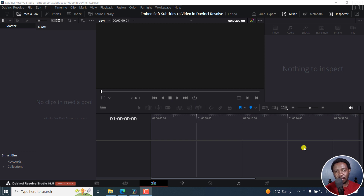Soft subtitles are subtitles you can turn on or off when you are actually playing the video in a video player on your computer like VLC. The video we create that has soft subtitles embedded — if you upload it to something like YouTube — the subtitles are going to disappear. They're not going to appear at the time of recording this video unless they change some settings in the future.